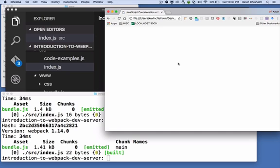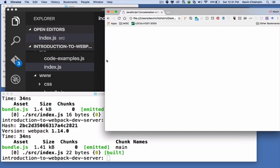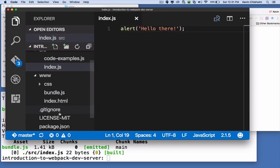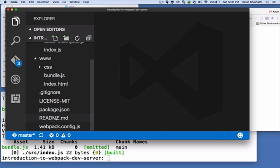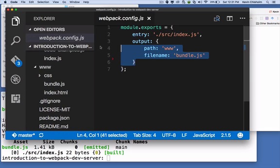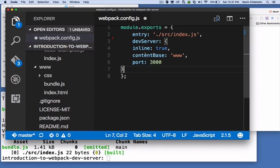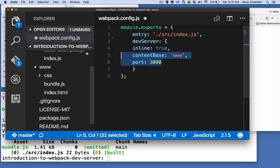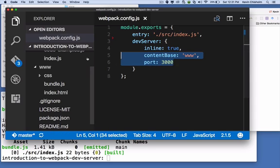So Webpack Dev Server is a great way to solve both of these problems. If you go to the webpack.config.js file and knock out the entry section, I'm going to paste in a section called devServer. And there's two things to pay attention to here.